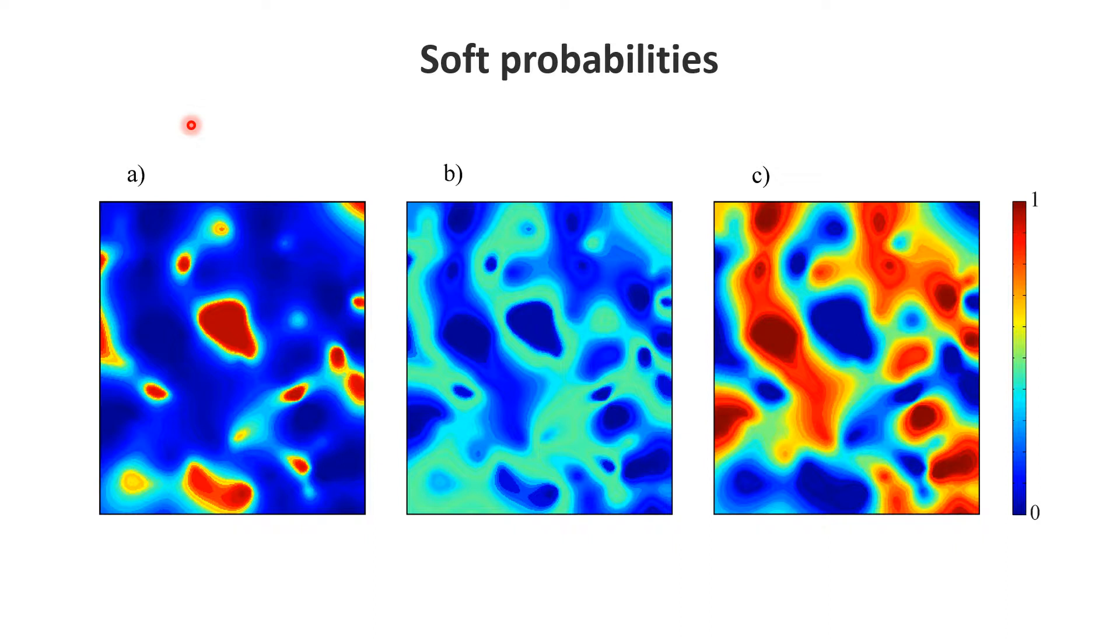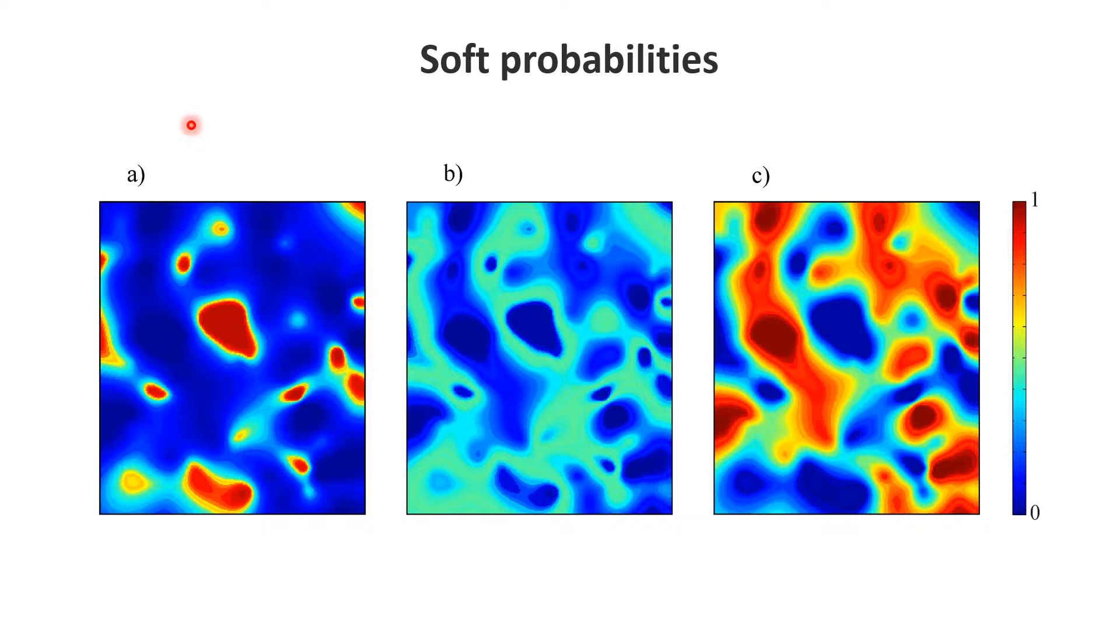It could also be other methods being used. The point of this method is that in the end you get maps of probabilities. If you have three categories then evidently there are three maps of probabilities. There's a probability of being in a lowland area, which is this probability.